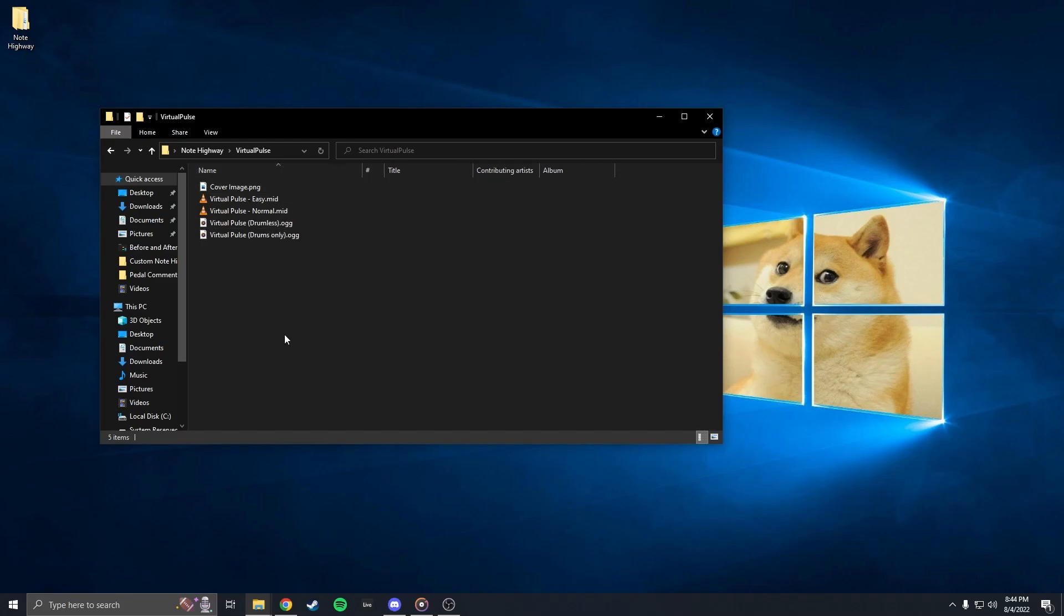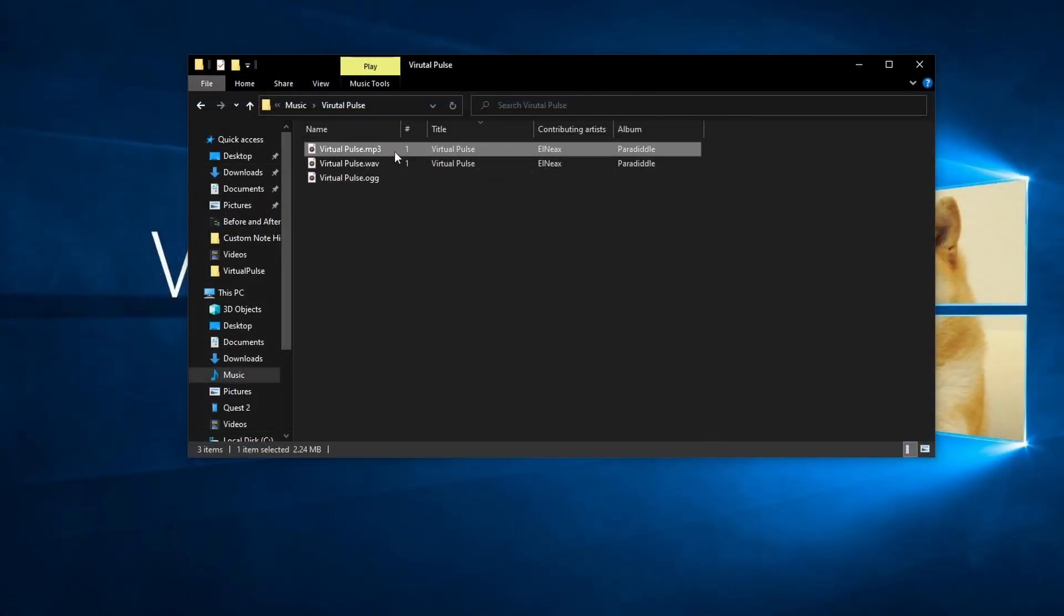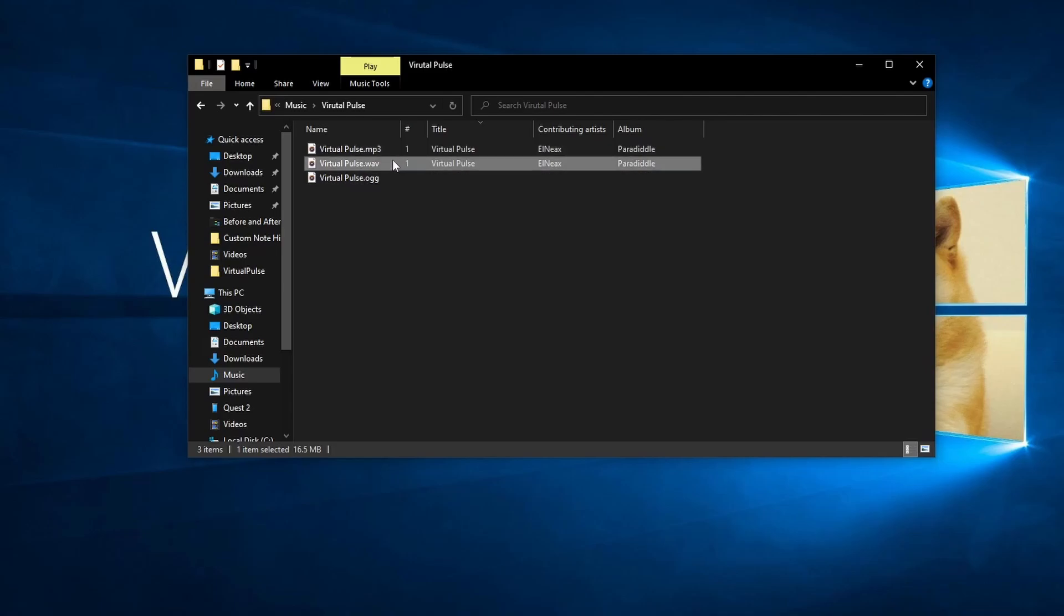Here I have the song Virtual Pulse by L Neeks. Paradiddle supports .mp3, .wav, and .ogg files, but .ogg files work best to reduce the load and improve latency.